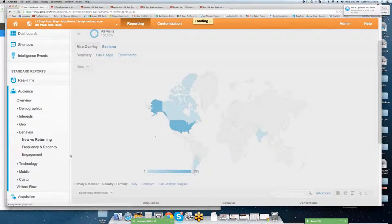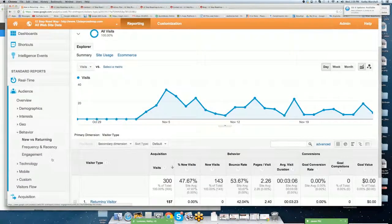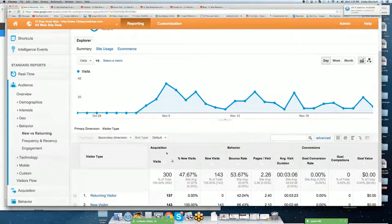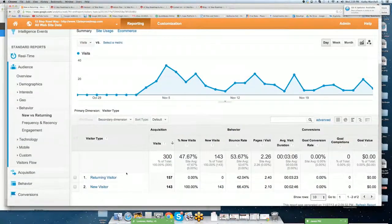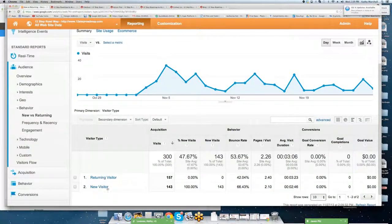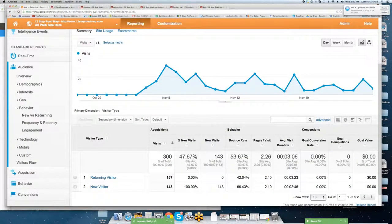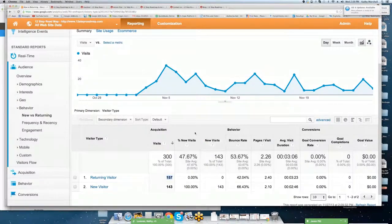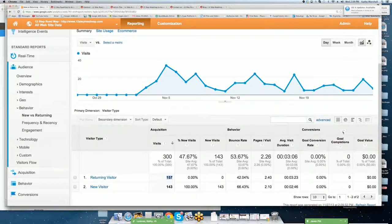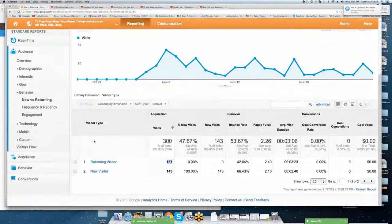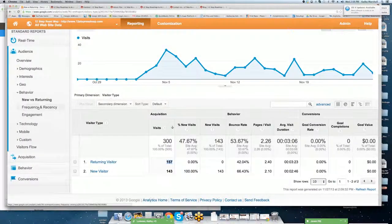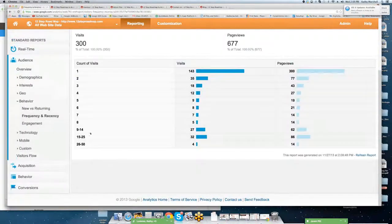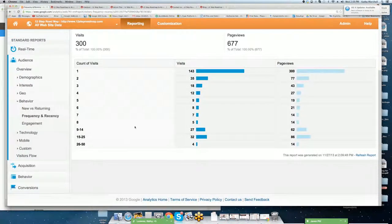Then we're going to go into behavior. We're going to drill into new versus returning. As I mentioned before, this is a key performance indicator for a basic site you're going to want to keep track of. Percent of new versus returning. And you get all of the acquisition behavior and conversion reports as well.